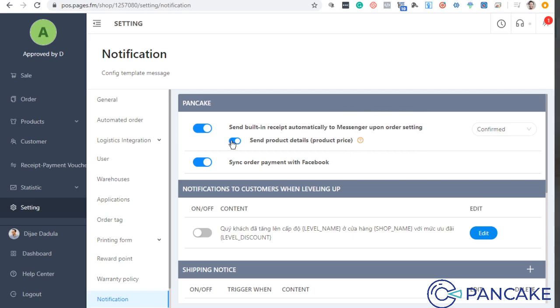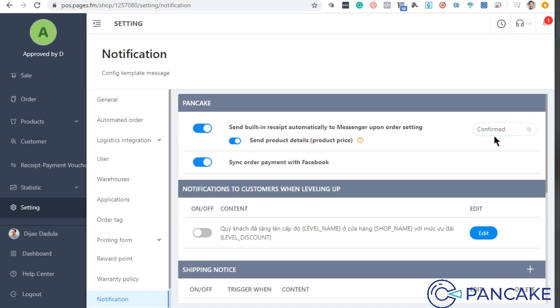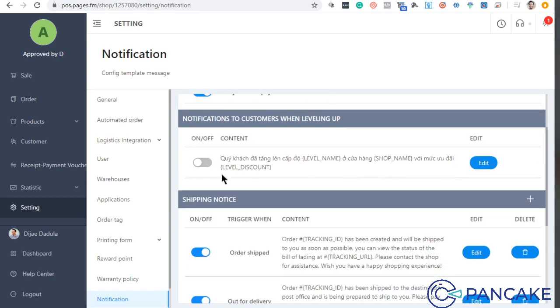Ilagay mo lang yung send product details, kung ano yung mga details. Just let it check. Kasi ito yung best practice, ito yung working for the users right now.